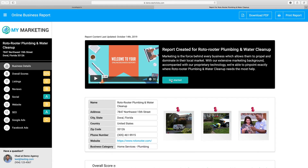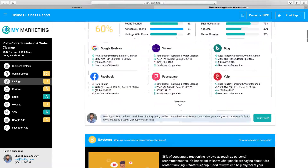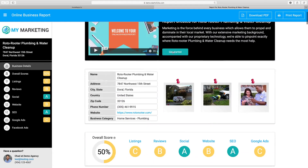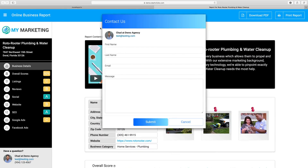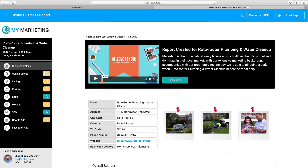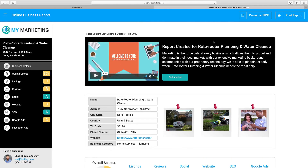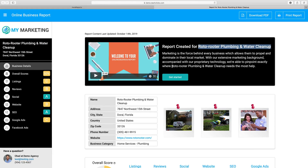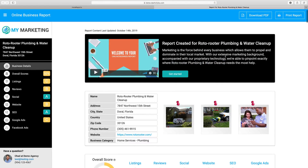Throughout the entire report you'll see a lot of call to actions which basically say 'get started' everywhere. So if your prospect clicks on any of these, it's going to open up this form field right here, and if they fill it out, that information goes directly to your email address. We also like to personalize these reports a lot — so the business name, in this case Roto Rooter Plumbing and Water, gets plugged in pretty much everywhere inside of the content throughout this entire report, to really make it look like a custom report created just for them.